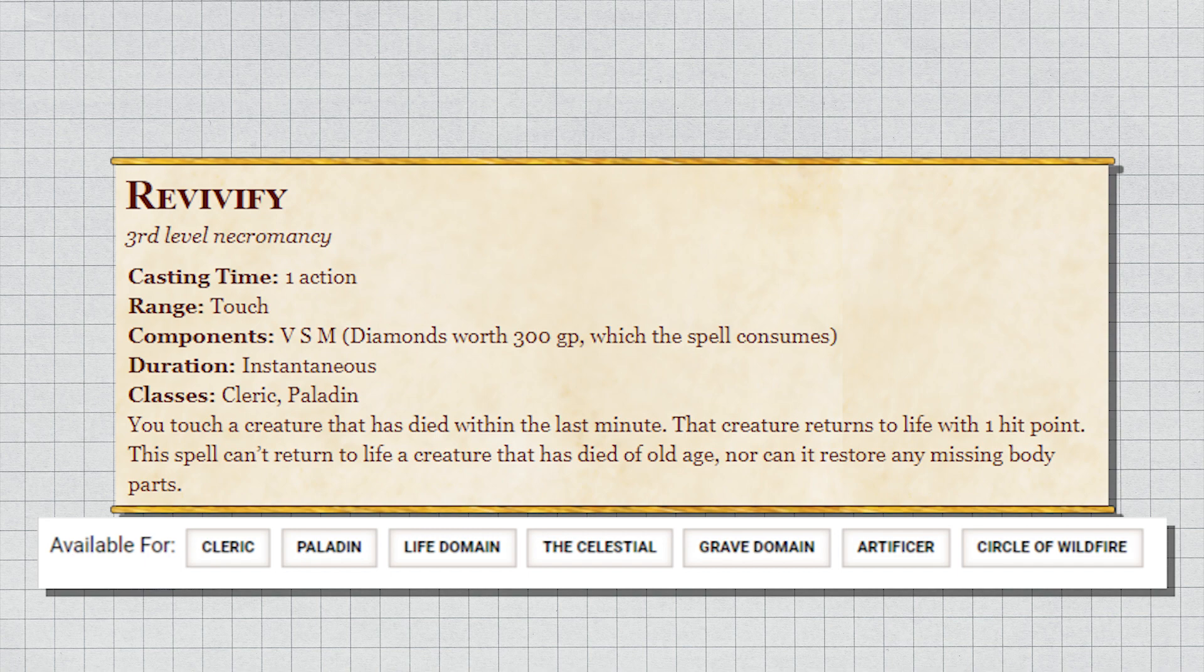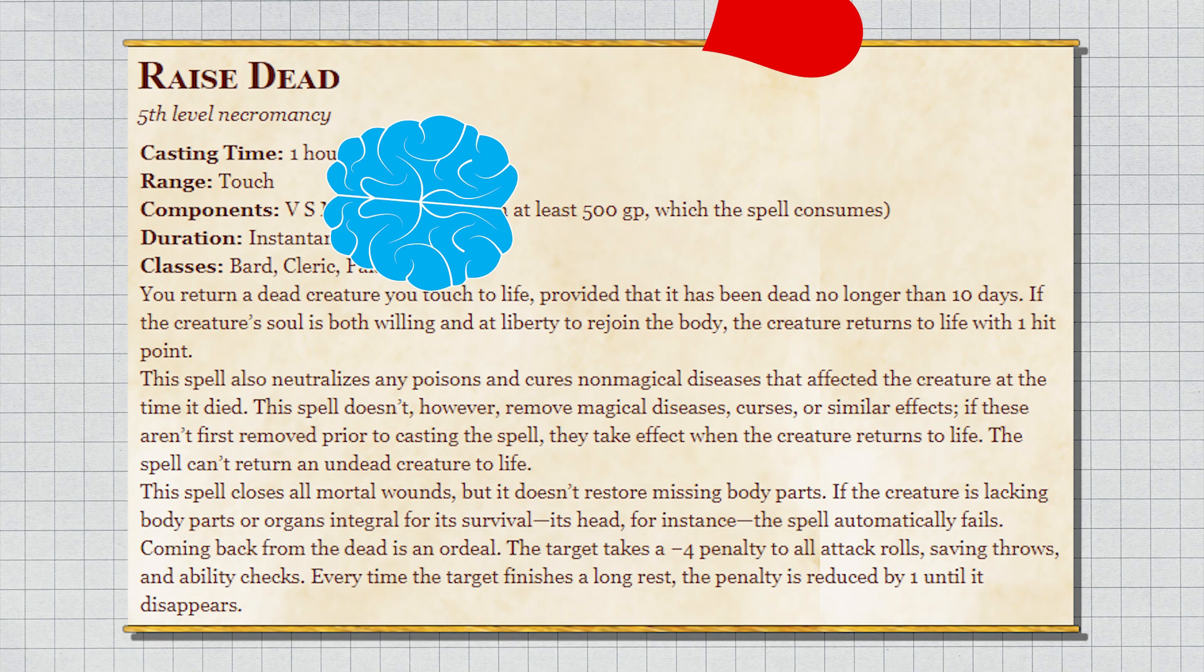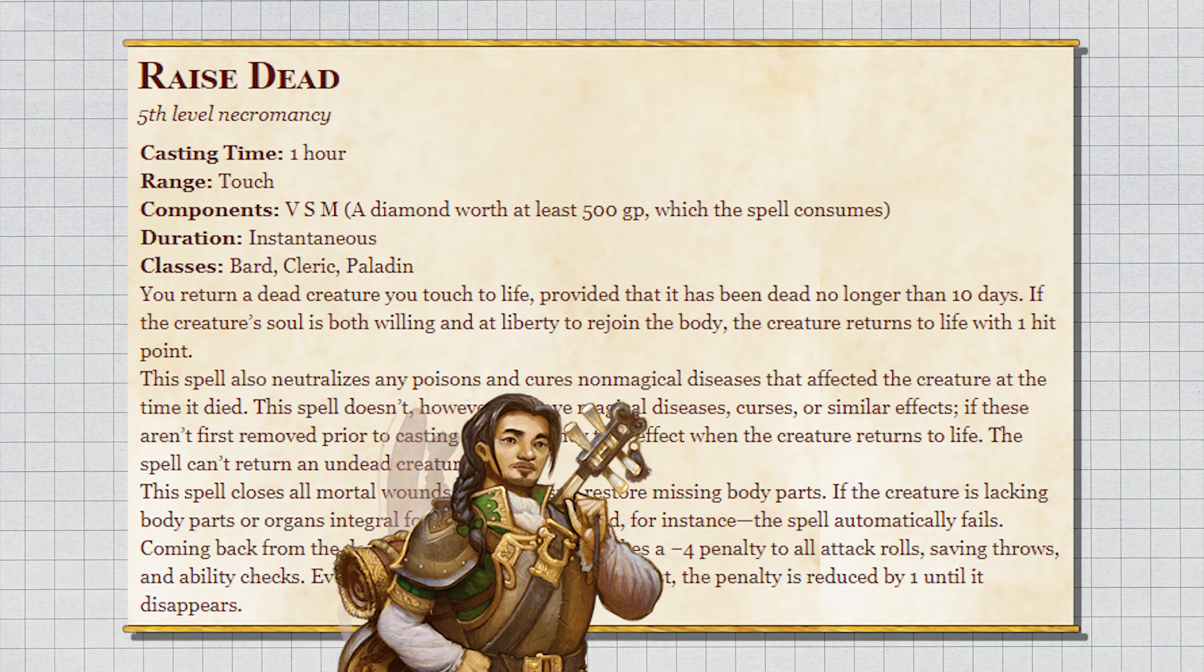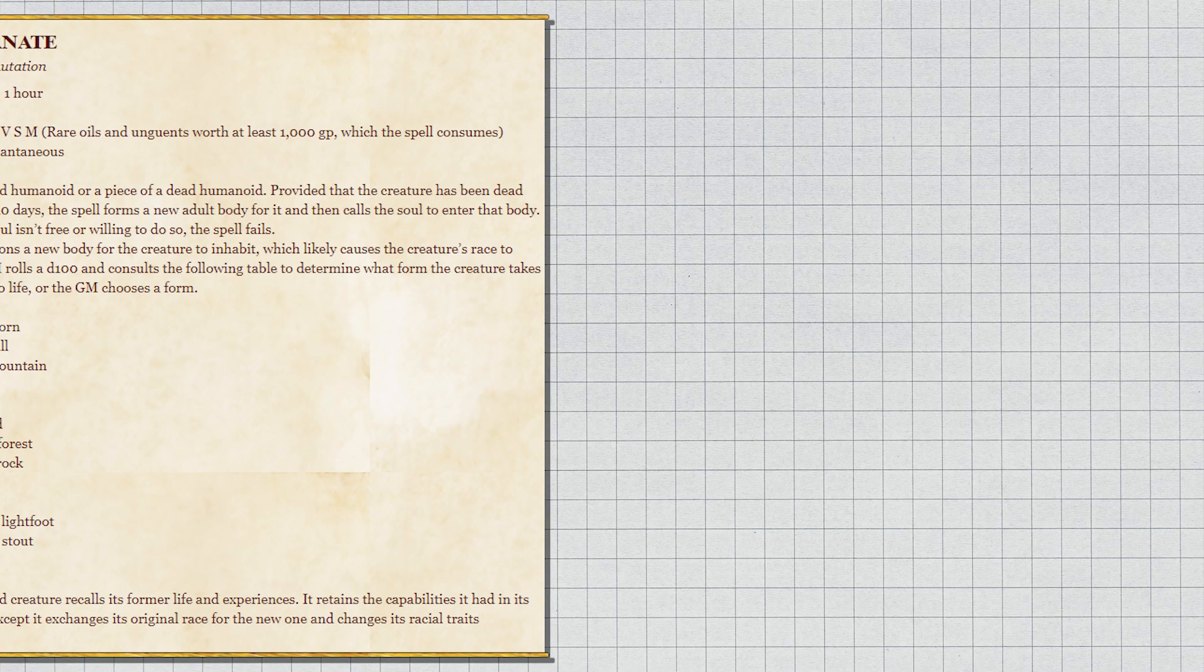Raise Dead: target has to be dead less than 10 days, won't regain lost limbs or vital organs, so if they're missing something important you can't raise them, and a 500 gold diamond. I do like the vital organ stipulation and it is a fifth level spell, so I guess it could be worse. But also, why do bards get this? Strum diddy dum, come back to life, whatever. The raised person gets a temporary penalty that a few naps fixes because death isn't that big of a deal I guess. Not good.